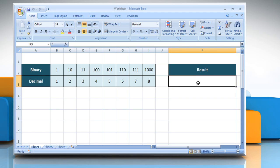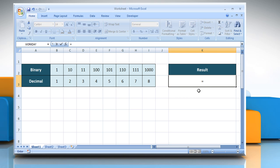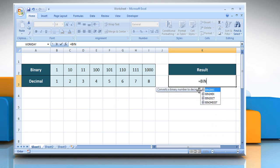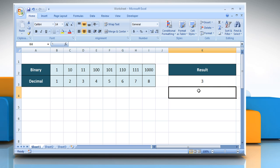Select the cell where you want to get the function's result. Type equals BIN2DEC, open parentheses, the binary number you want to convert. The number cannot contain more than 10 characters. Close parentheses, press the Enter key. It converts binary 11 to decimal.